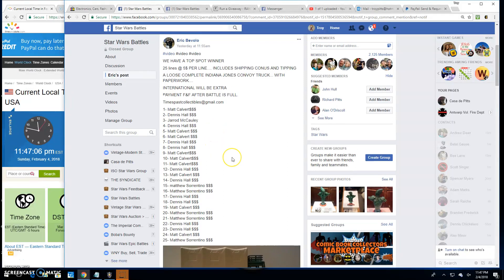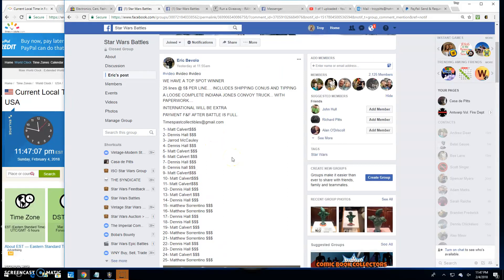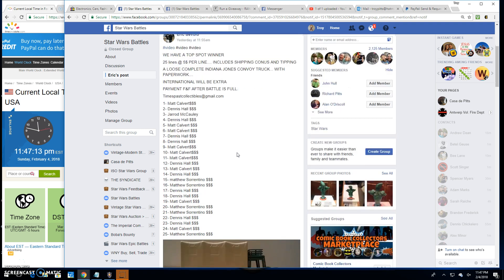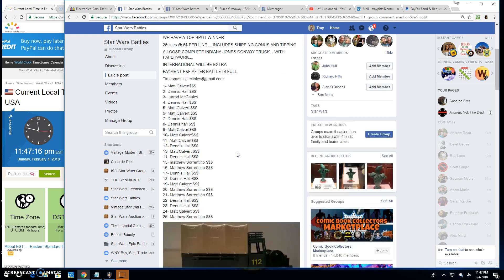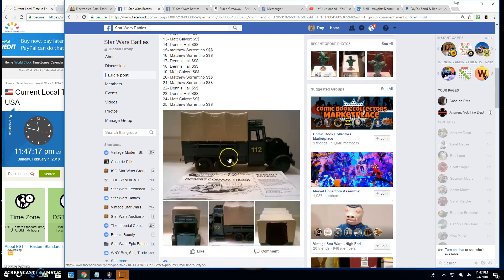Welcome back to Star Wars Battles. It's a Super Bowl Sunday edition here. We've got a Toy Appreciation Battle by Eric. A complete, loose Indiana Jones convoy truck with paperwork. It's a good looking toy right there.